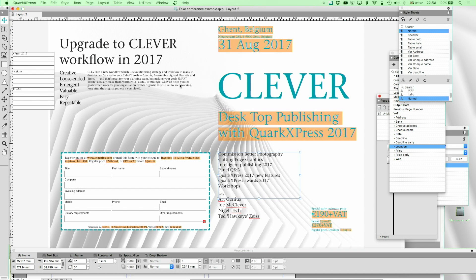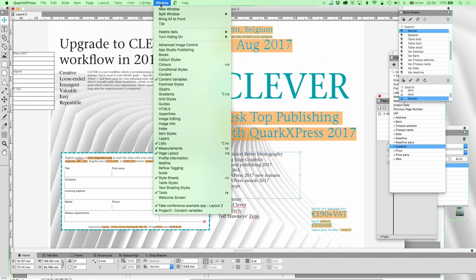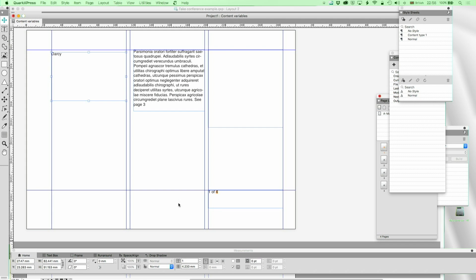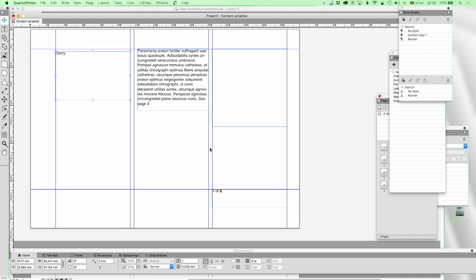But that's just to whet your appetite. Let's go and have a look now at how these content variables actually work.